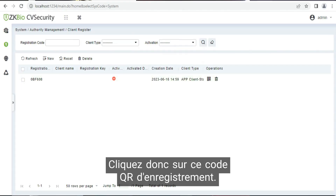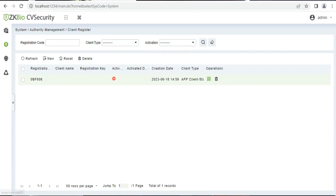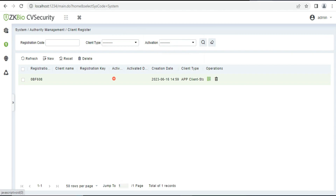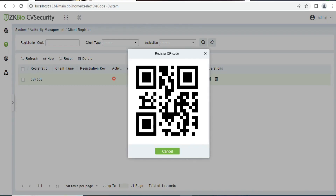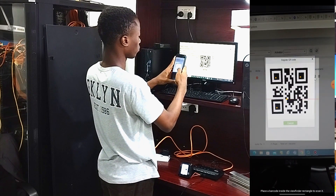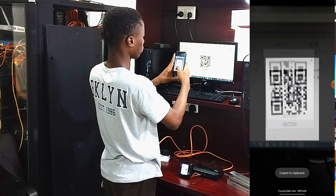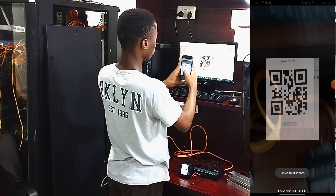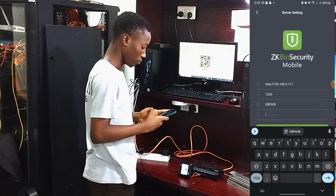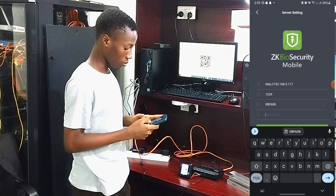We are going to click on 'Register QR Code' to register the QR code on our device.